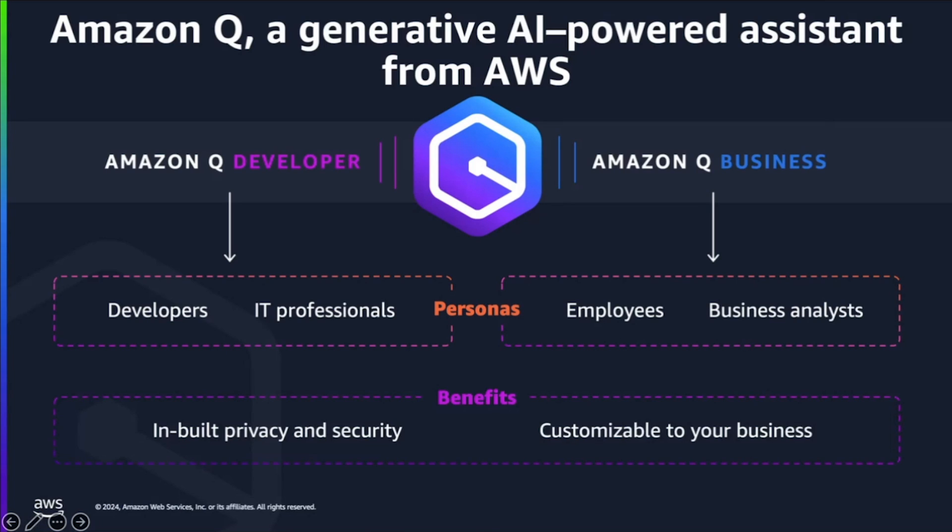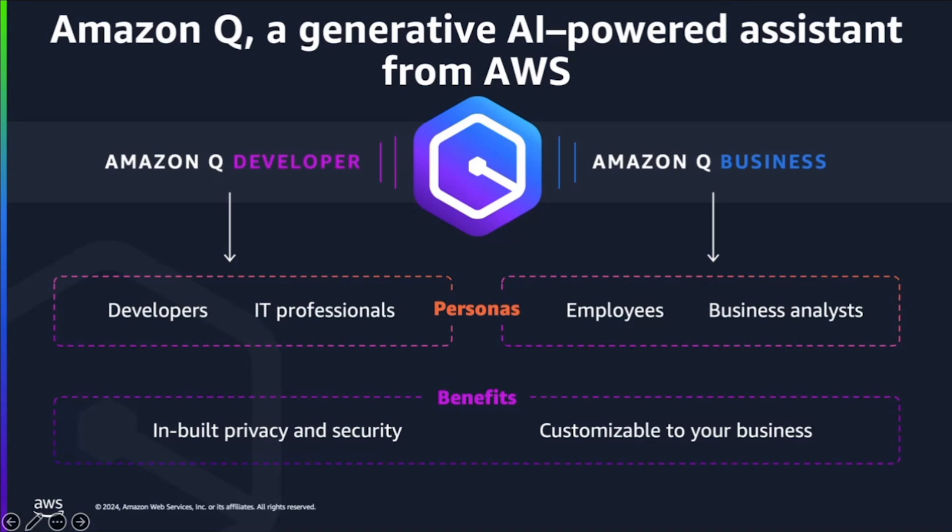It can help you to write, debug, test, and transform your code, such as moving from one old version of Java to the latest version. We also offer Amazon Q in QuickSight, which can help customers to quickly drive data insights using natural language. And Amazon Q in Connect can also help you to remove the heavy lifting from customer support engagements.